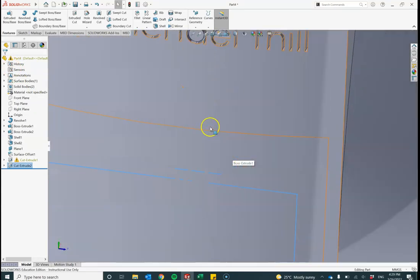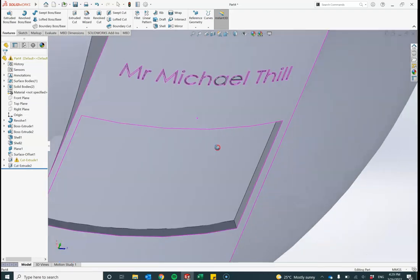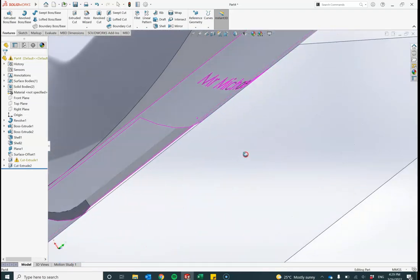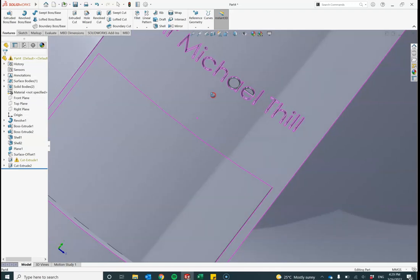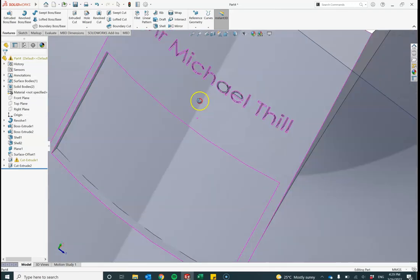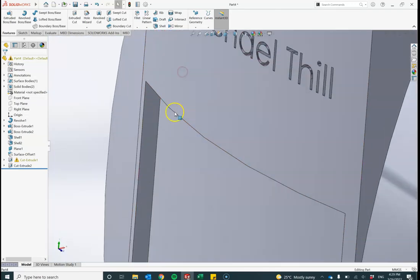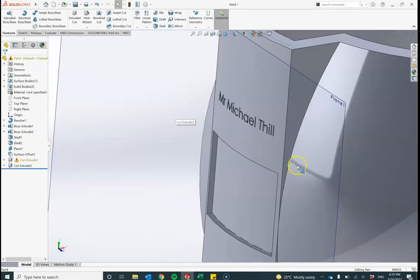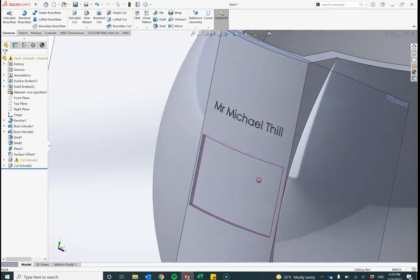And there we can see that we've got those two things. My name and a shape. Great, cool.